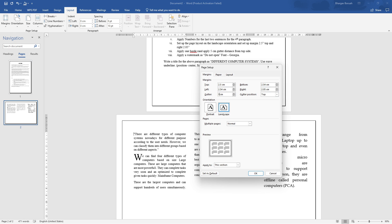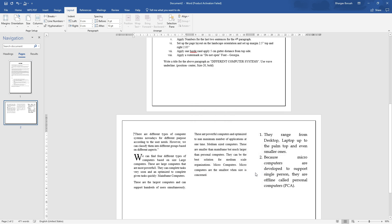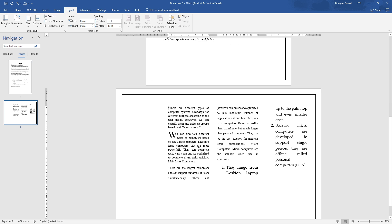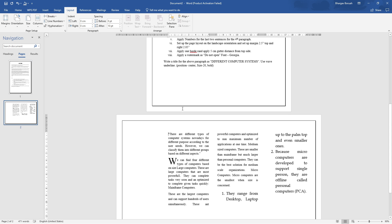Select 5 cm for the gutter distance from the top. Set the position to top, enter 5 cm, and apply. This creates the required gap or gutter margin from the top side.